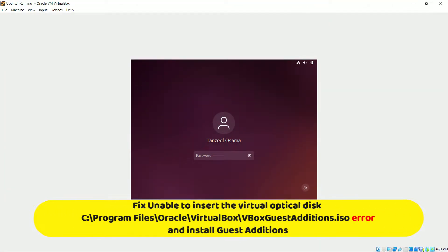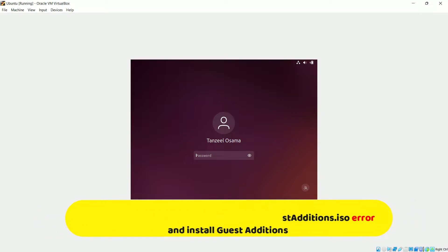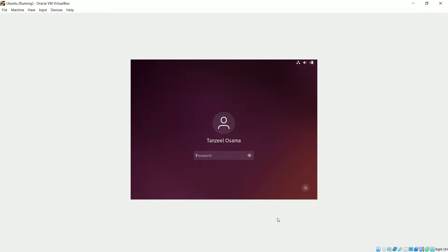Hey guys, welcome back. Today we are going to see how to install Guest Additions in our virtual machine. Before diving into the installation part, I'll briefly explain what Guest Additions are and why we should install them.